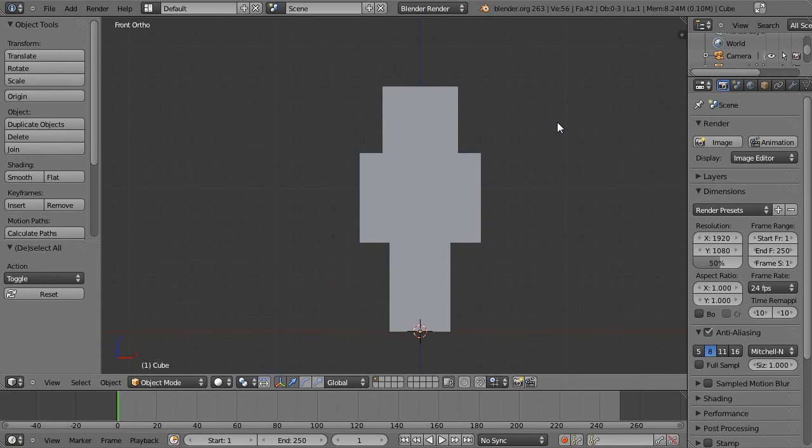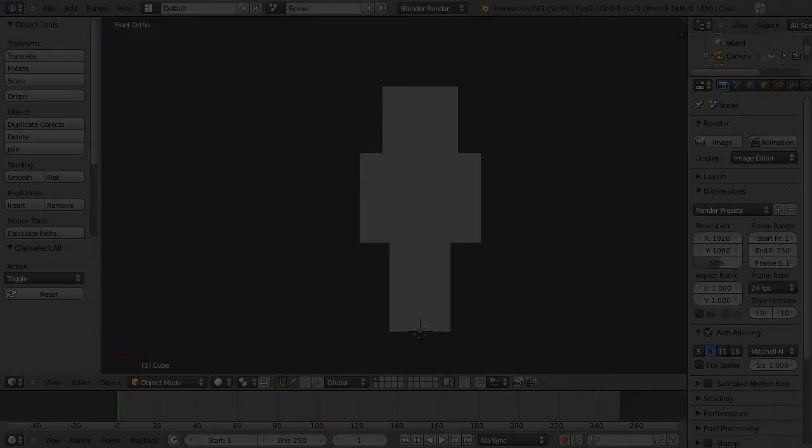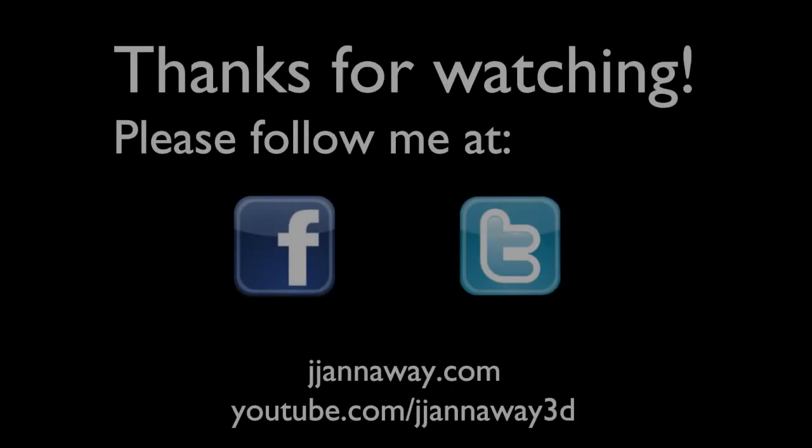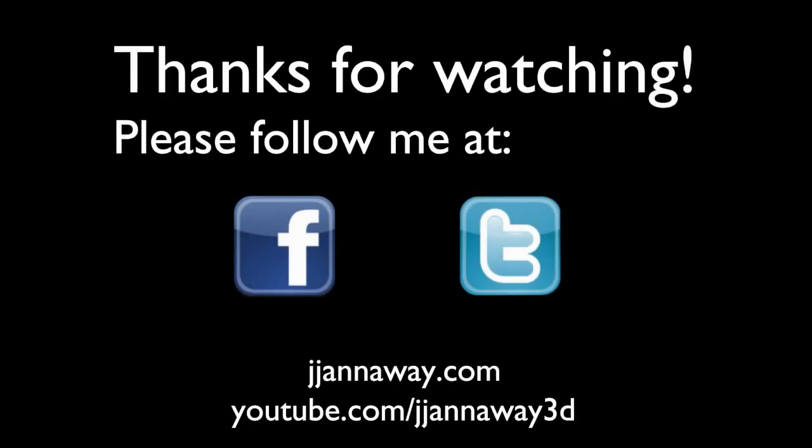So for the modeling portion, that's just about it. And in the next portion, we're going to go on to unwrapping the character. So I'll see you then.